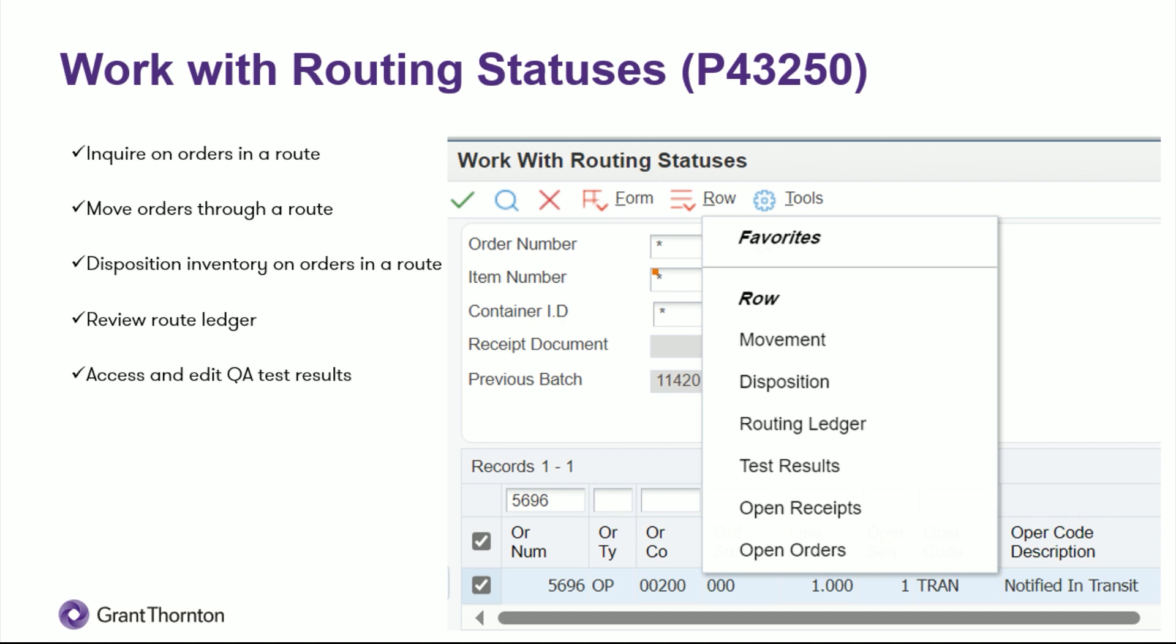And then you can inquire on orders in a route through the work with routing statuses P43250. You can move orders through that route, move them forward and backwards. So it could be in transit, move to the dock, move to inspection, move back to dock, move to stock. But none of that inventory is actually in stock until you hit that operation that you've defined as being in stock.